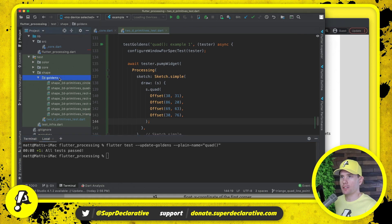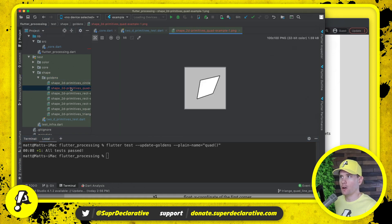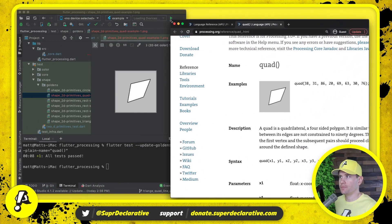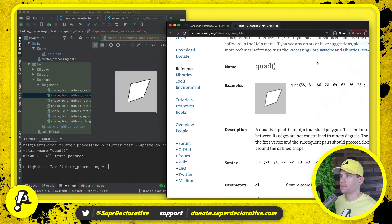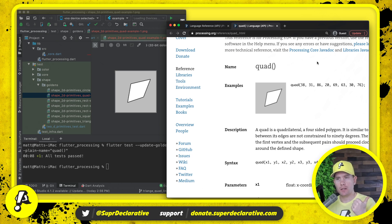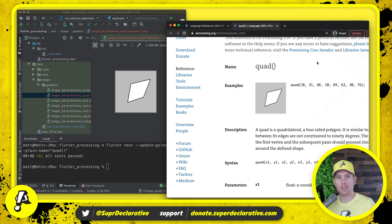The test passes. Go to goldens, here's the new file — open it up and let's compare. Looks pretty good to me; I think we nailed it. So that's quad implemented. We now have circle, rectangle, square, triangle, and quad. Next we'll move on to maybe a line or point — we still need to do line, point, arc, and I think one more. We have about four more items in 2D primitives, so we'll continue with that in the next video.